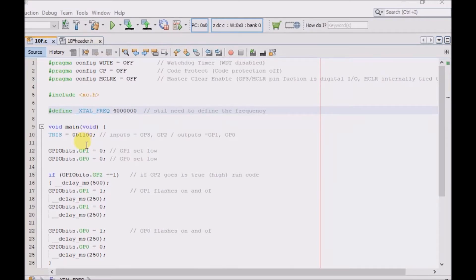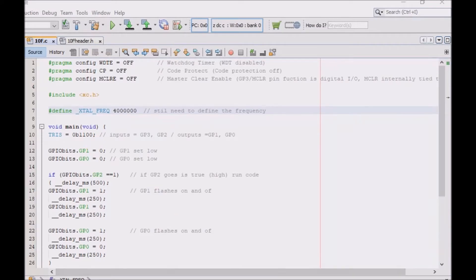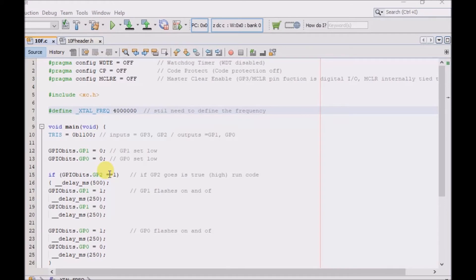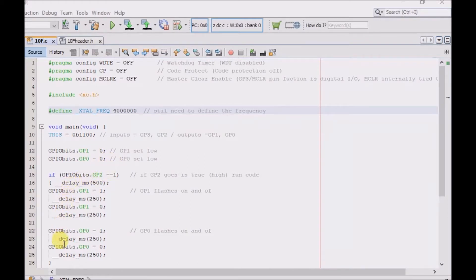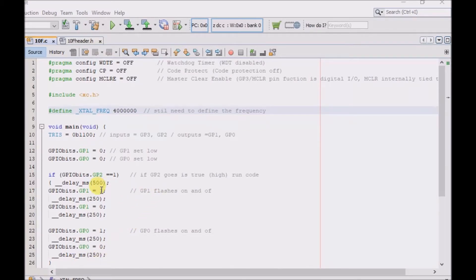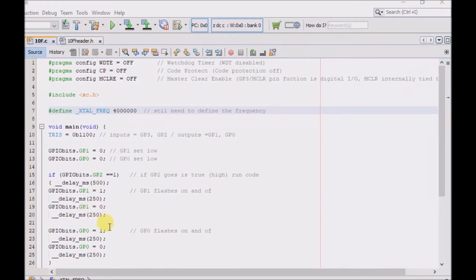So initially I have GP1 and GP0, which are outputs, equal to 0 to set them low. And then if GPIO bits GP2 equals equals 1, if input pin GP2 senses a high, then it goes through the rest of the code within curly braces, which is basically just to flash GP1 on and off, and then immediately flash GP0 on and off.